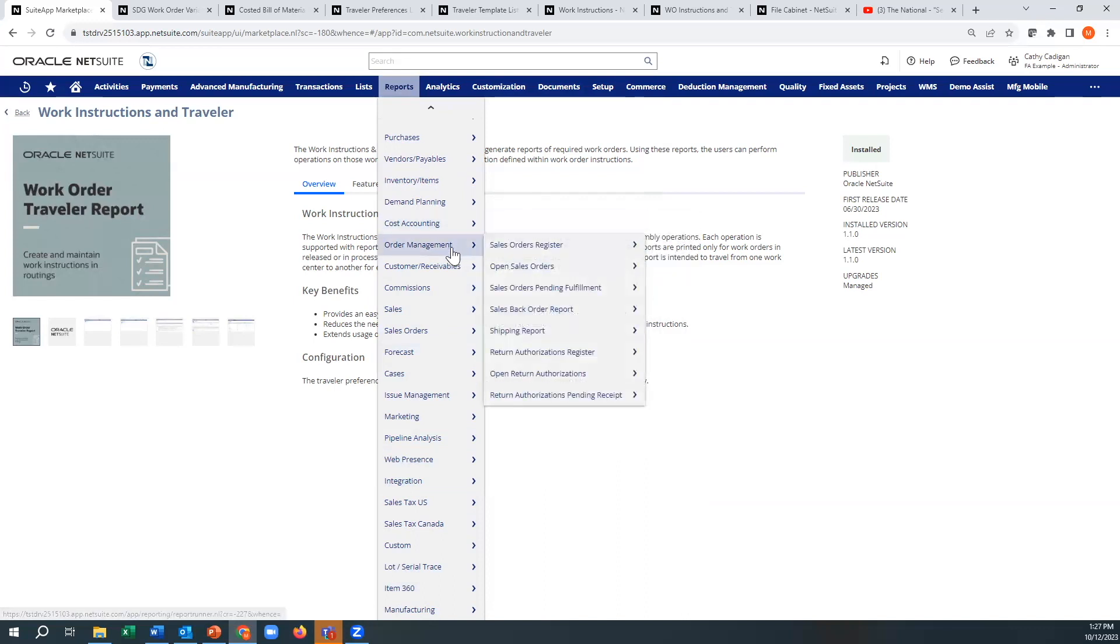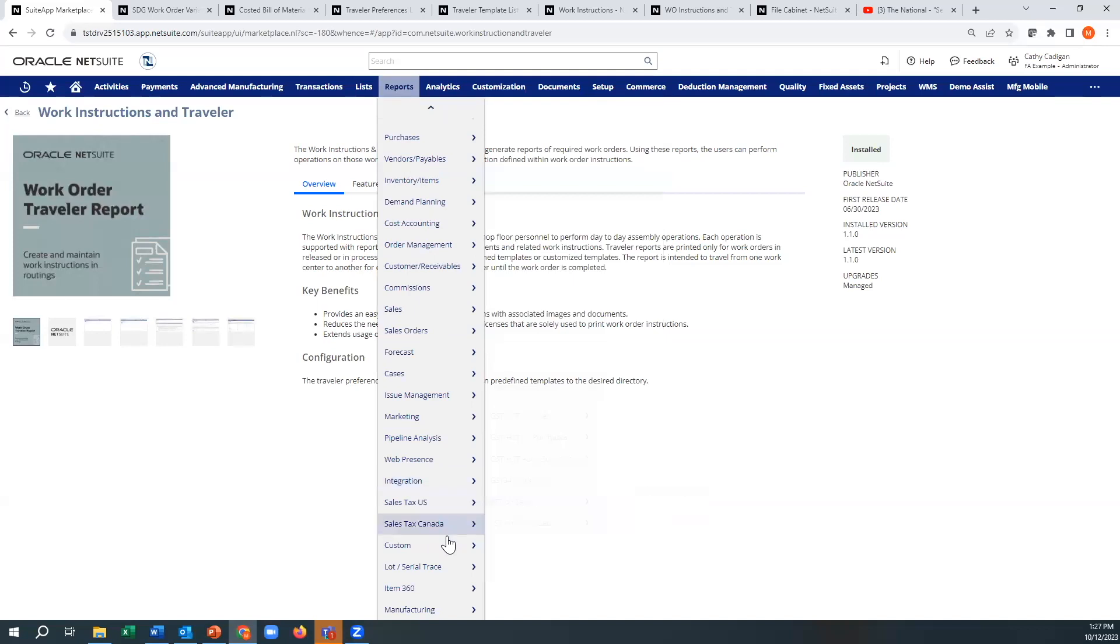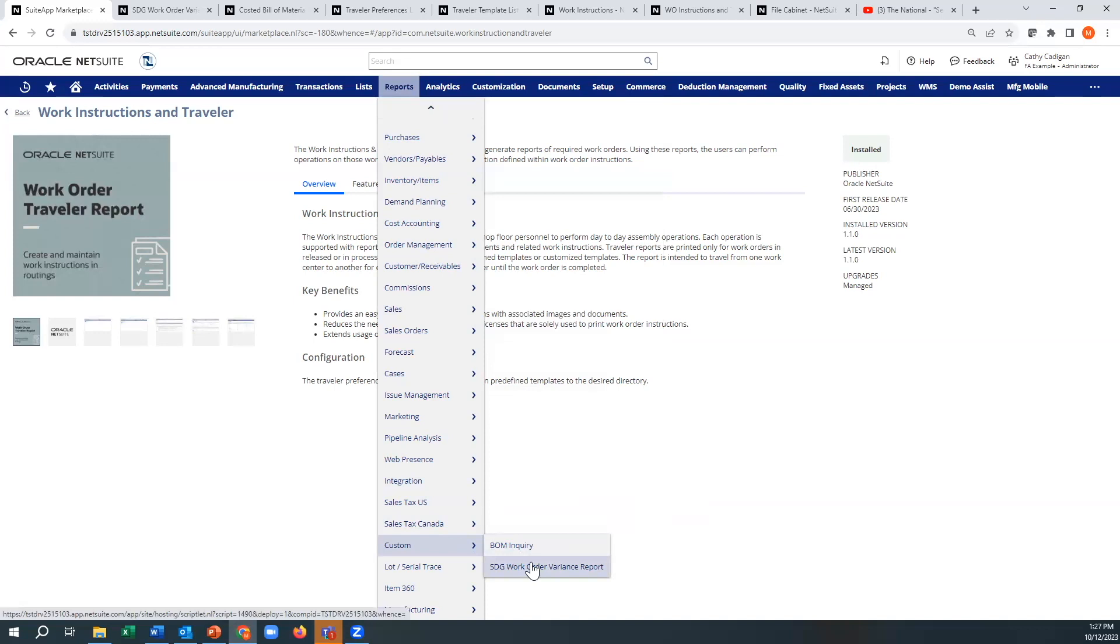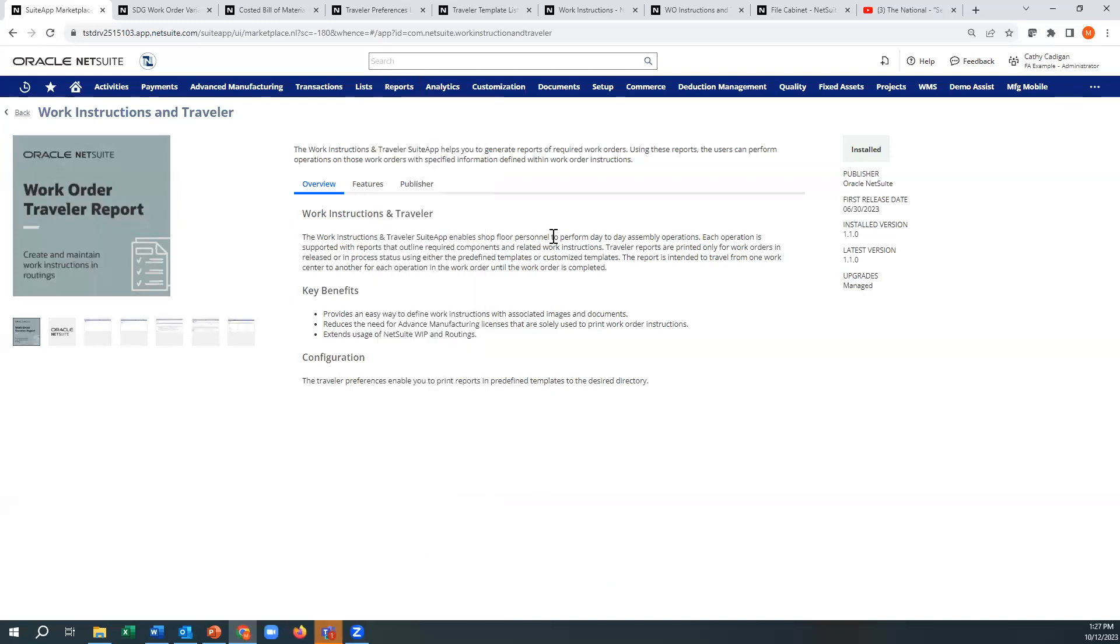And like I said, the other one shows up for me under custom here, so that's why I'm not 100% sure if you can get at it. I mean it doesn't break anything. You can always ask your account manager for it.